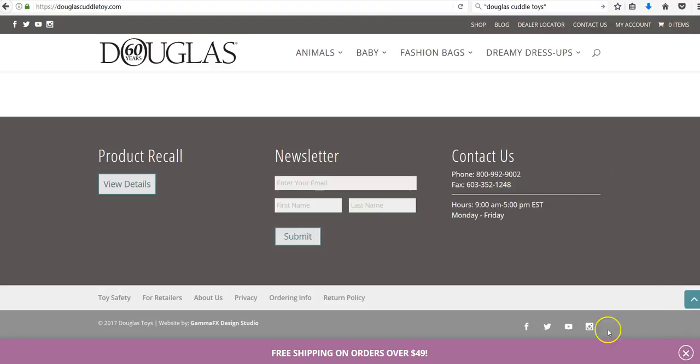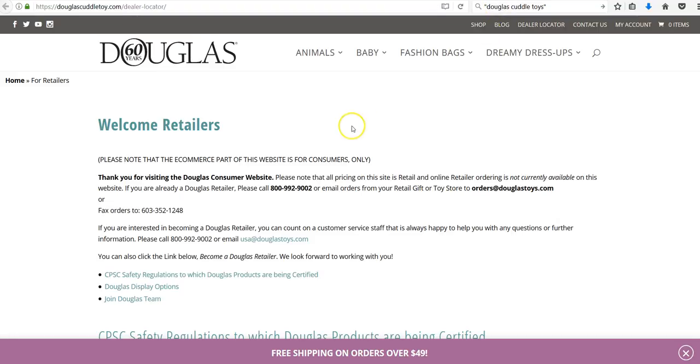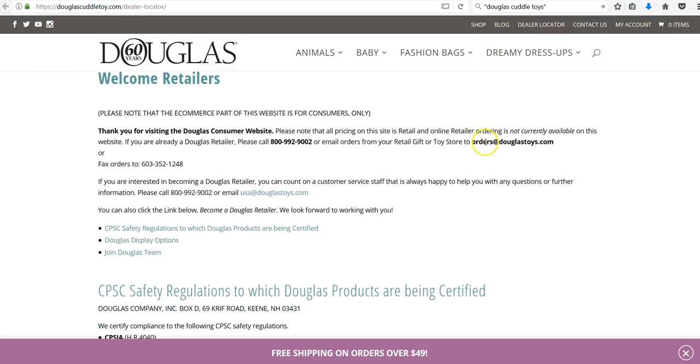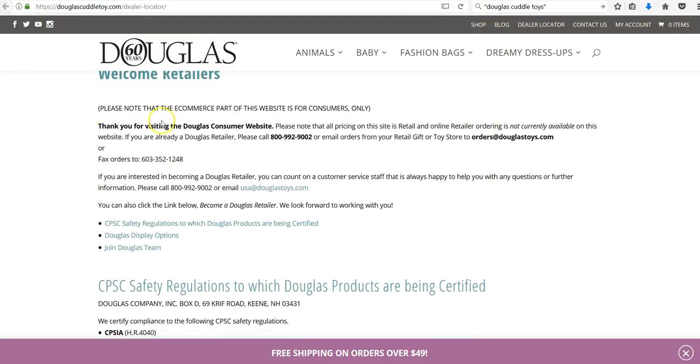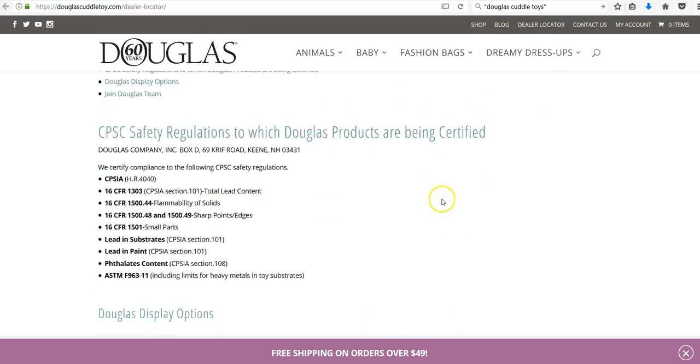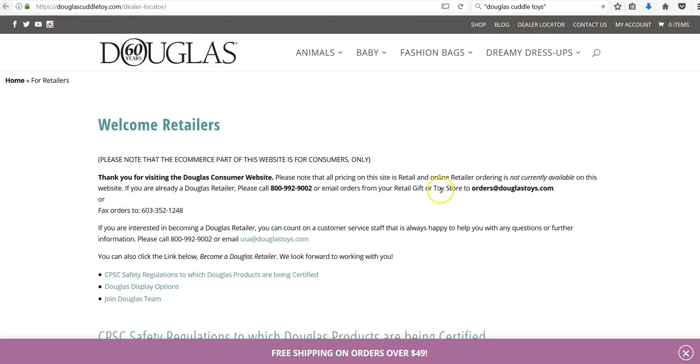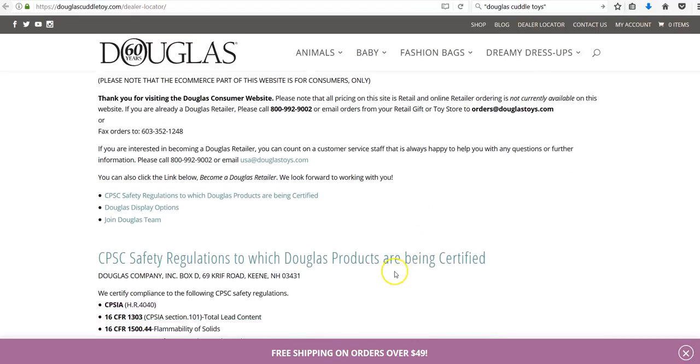We can see they have contact information and their hours, so we can call them at any time. But more importantly I see the section that says For Retailers. So if we go to that page there's a whole welcome for retailers.